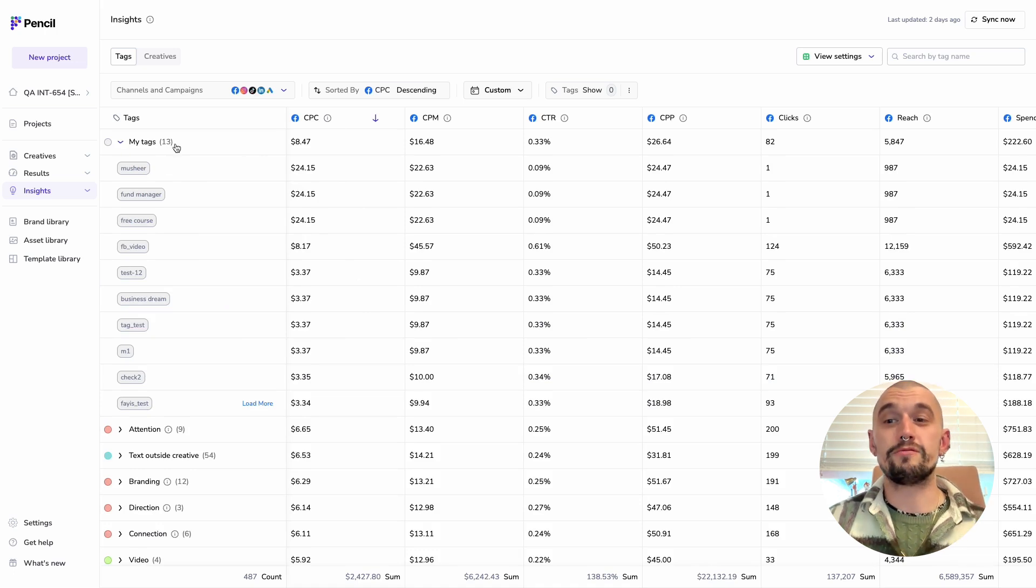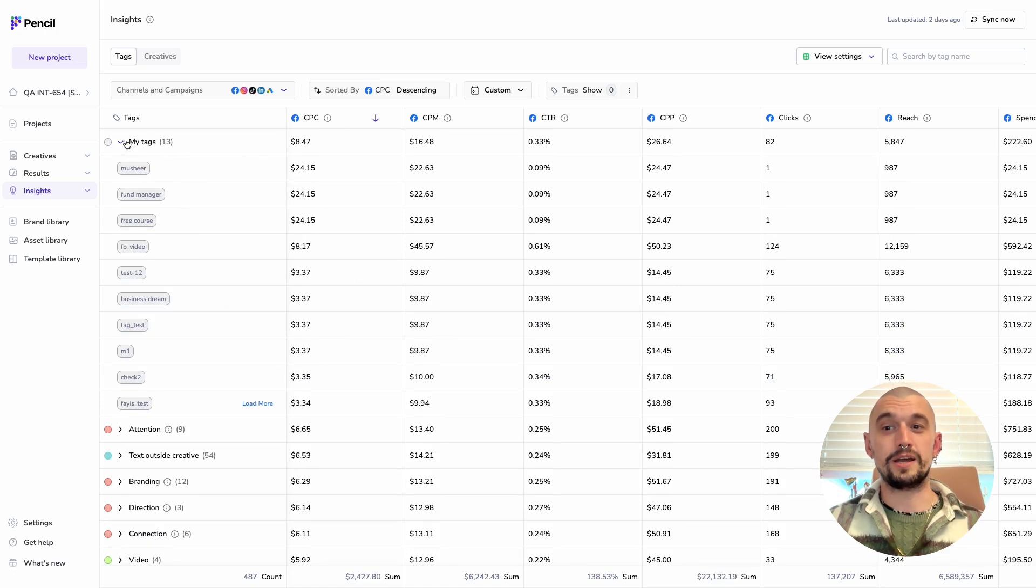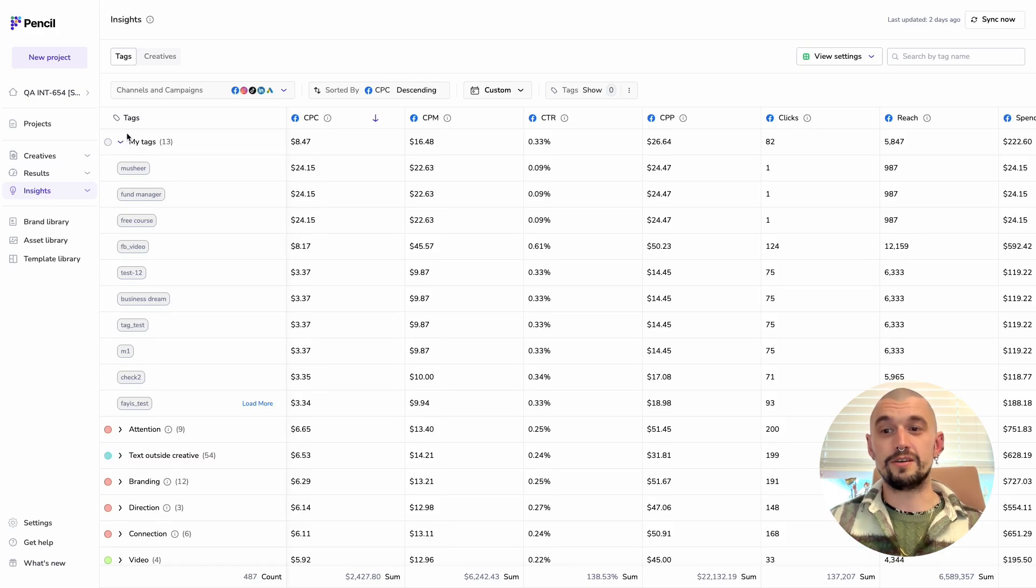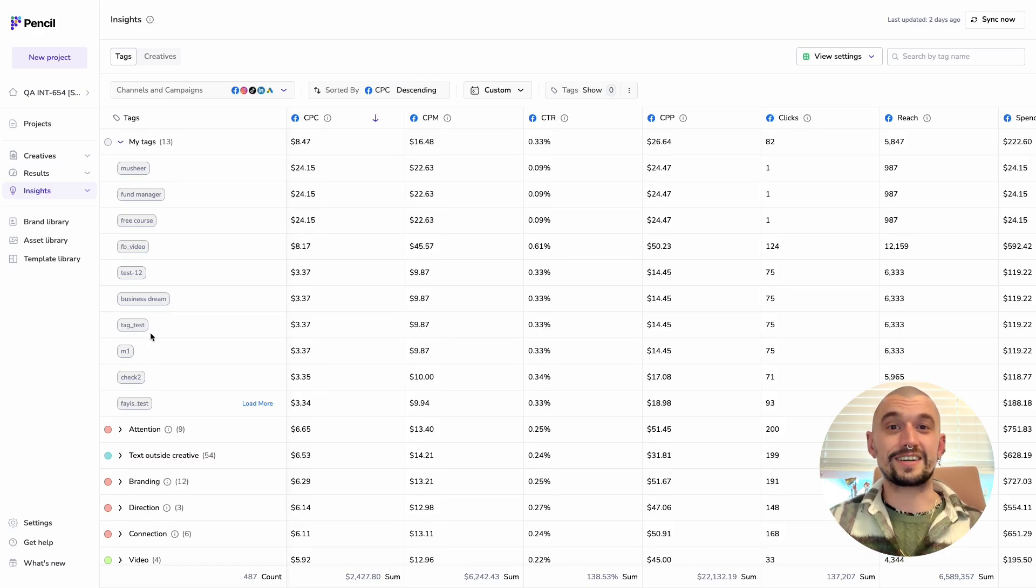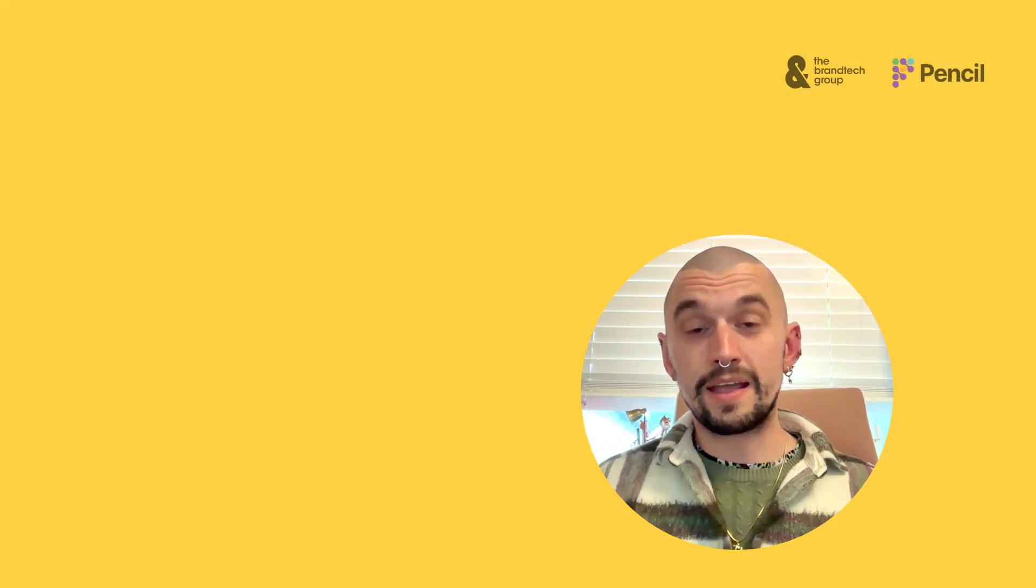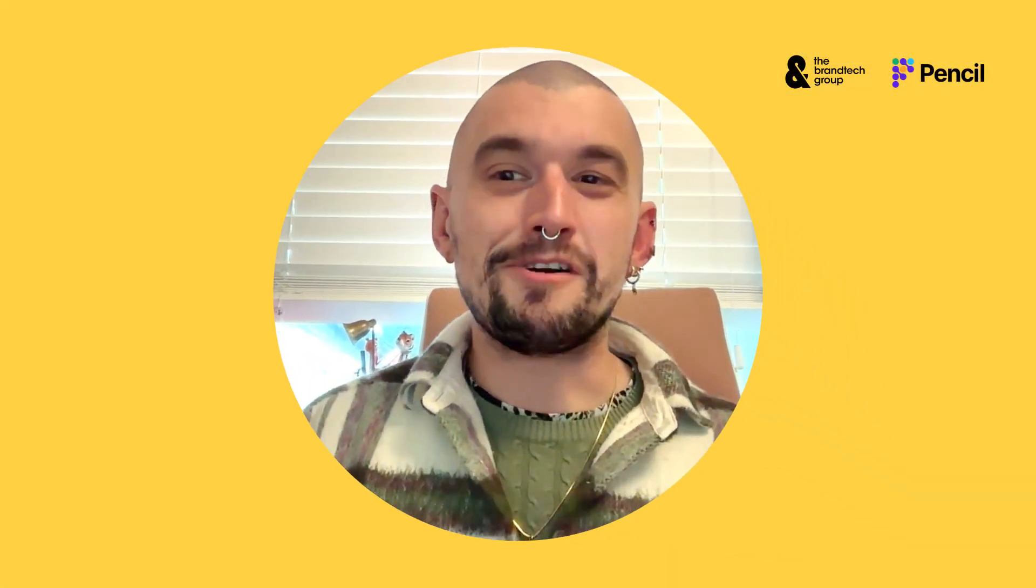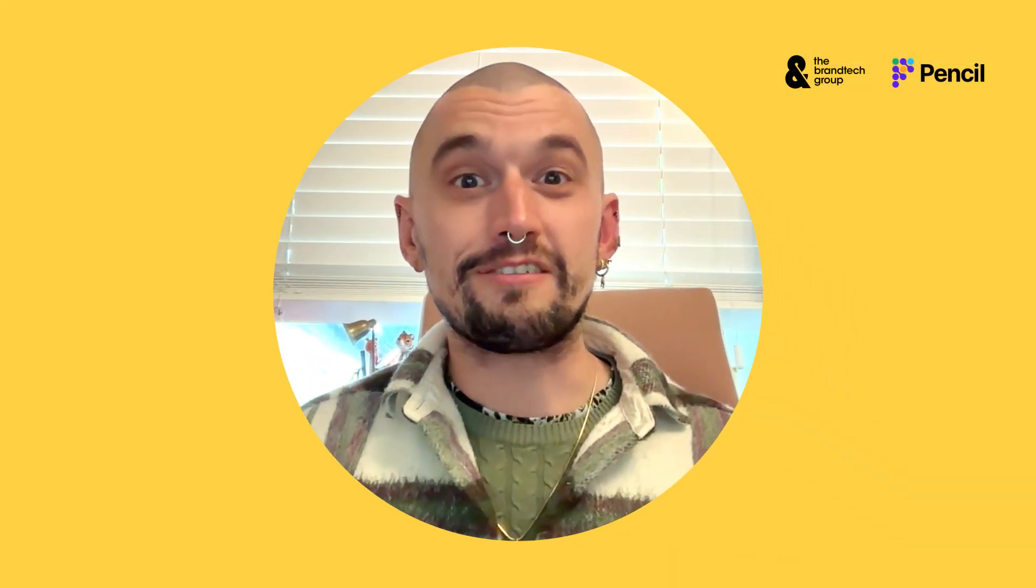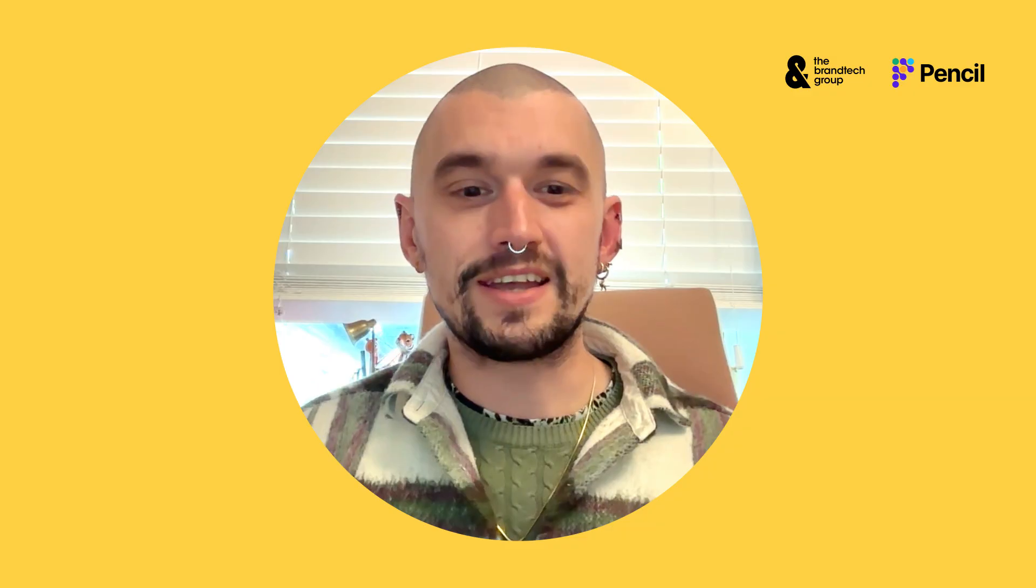And here is where if we'd set up tags for A-B testing, we'd be able to make that comparison. So let's say I had tag test A, tag test B, we'd be able to compare the results for both of those. As ever with Pencil, the best way for you to get familiar with this is to give it a go. So I'd really encourage you to get those ad accounts connected and then come back to the insights panel and try it all out.